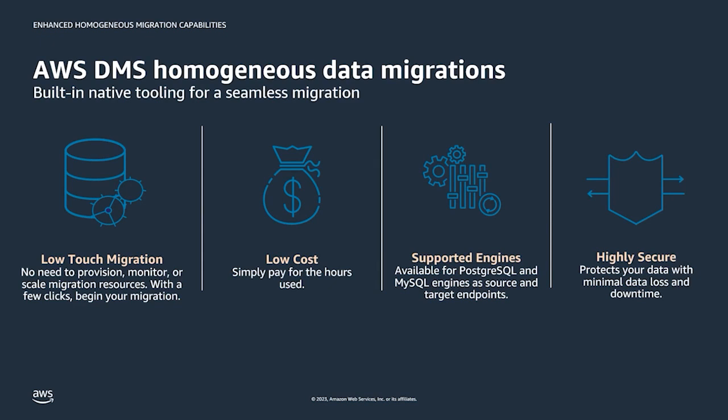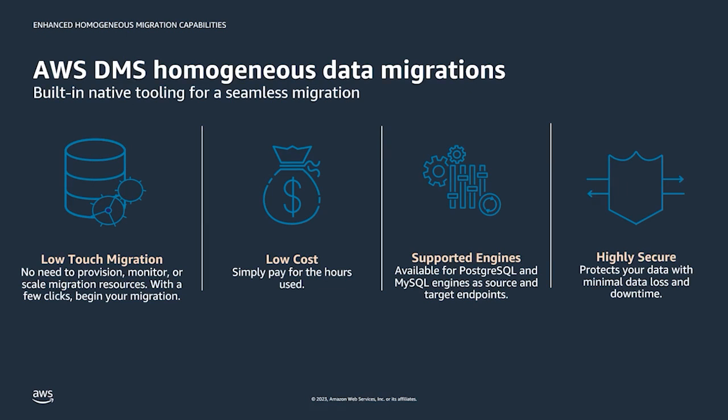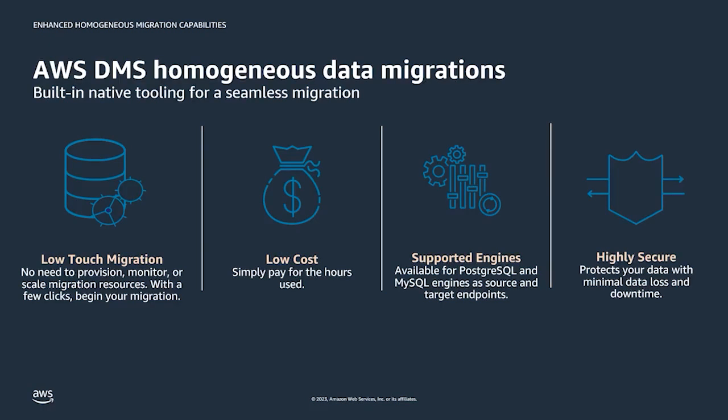Enhanced homogeneous data migrations really make it easy to migrate self-managed databases to their Amazon equivalent. Under the hood DMS is actually orchestrating native database client tools to be able to provide easy and performant like-to-like migrations. This new feature lets you leverage the coverage and benefits of native database tools, but you also get the benefits of ease of migration setup and monitoring from DMS. These homogeneous data migrations are fully serverless, so there's no need to manage replication instances, and the migrations are really low cost because you're simply paying by the hour for the duration of the migration. This feature currently supports PostgreSQL and MySQL, and as always DMS maintains high AWS standards for security and protecting your data.